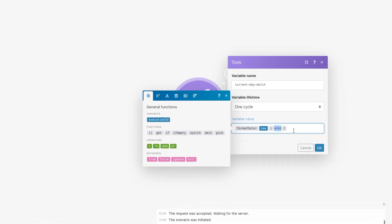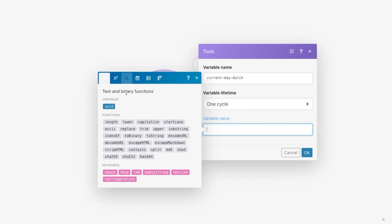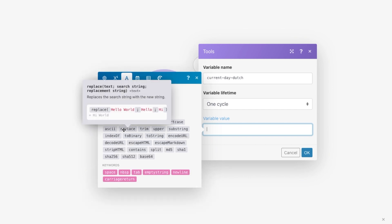Now, what we want to do is copy all of this, then we go over to this A, which gives us the text and binary functions. Then we want to use the replace function. The replace function basically allows you to give it some text, then search if inside the text it contains this. And then if yes, it will be replaced by this over here.